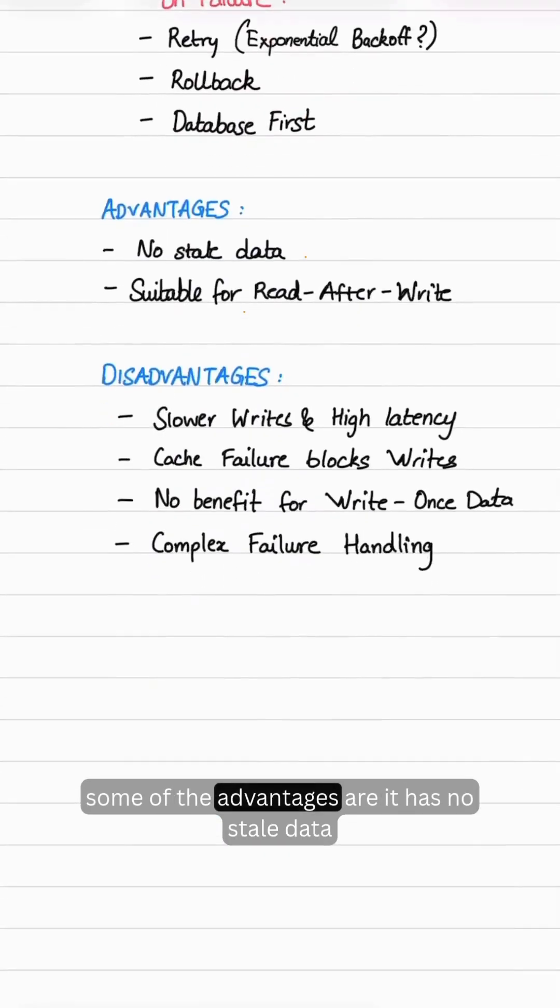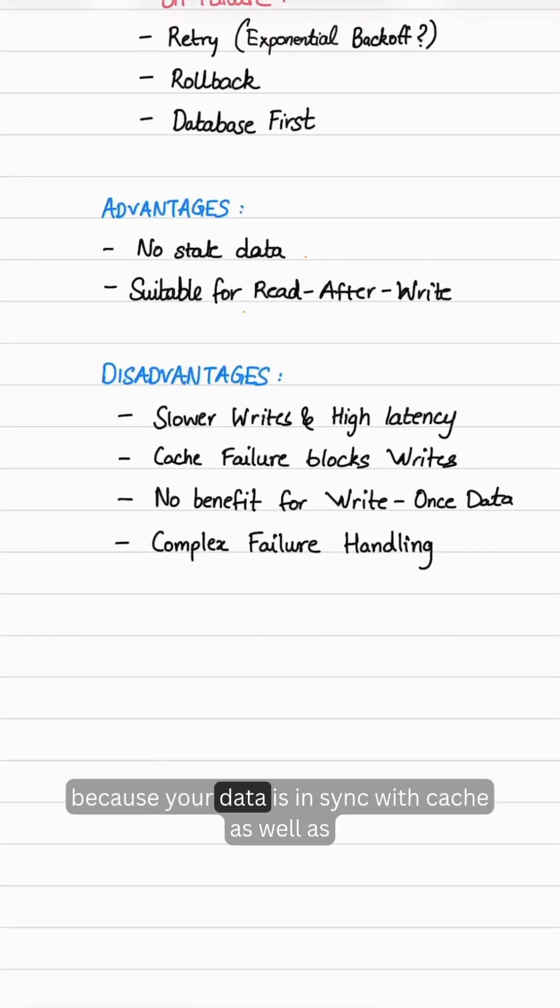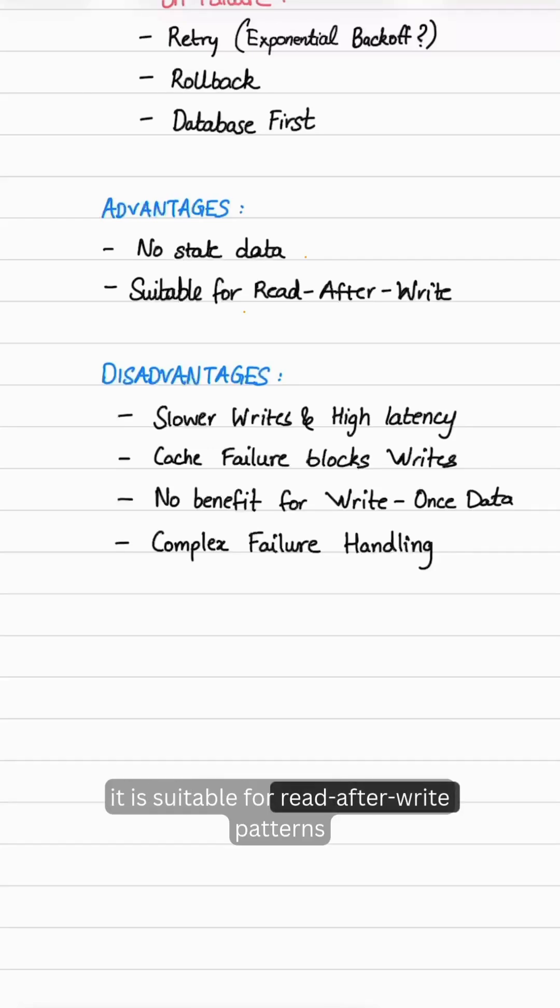Some advantages are it has no stale data because your data is in sync with cache and database. It is suitable for read-after-write patterns.